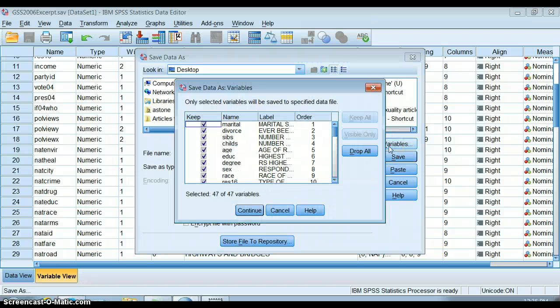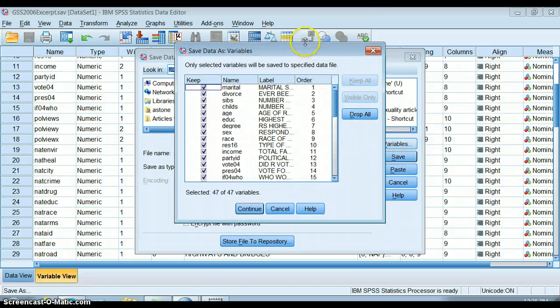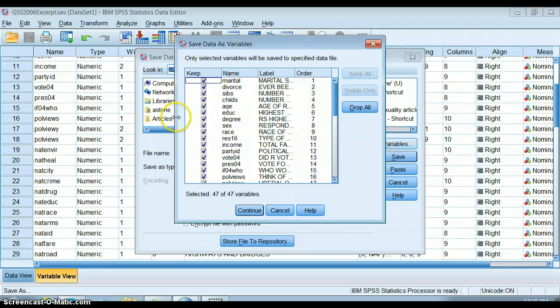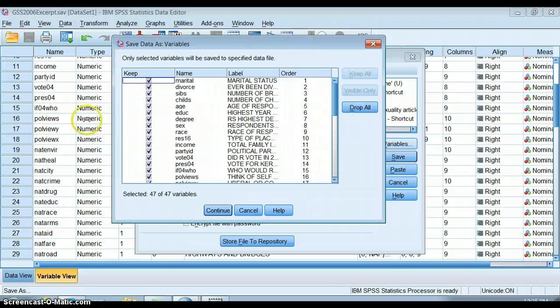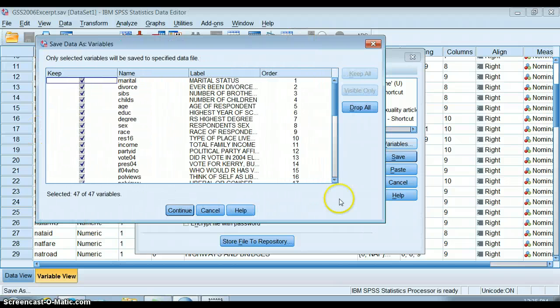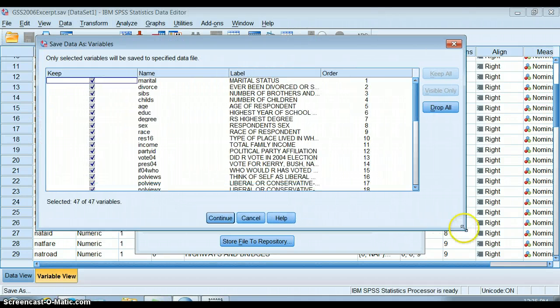What we can do over here in the Variables button is it opens up all of the variables in the data set.